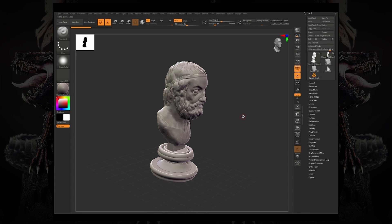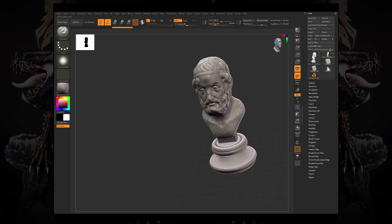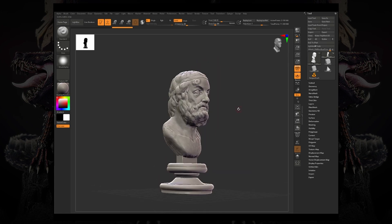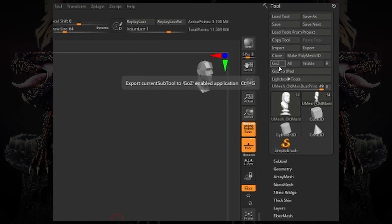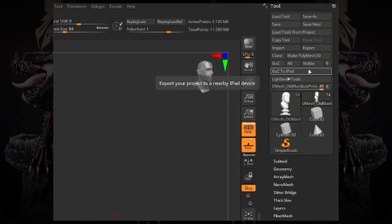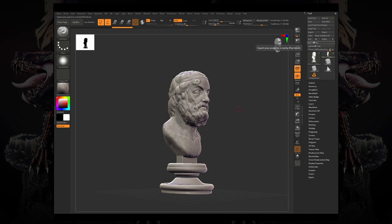Also, if I want to import that back into the iPad, let's say I made some changes to the sculpt and I just want to bring that back into the iPad. There's a new button over here under the GoZ all invisible called GoZ to iPad.